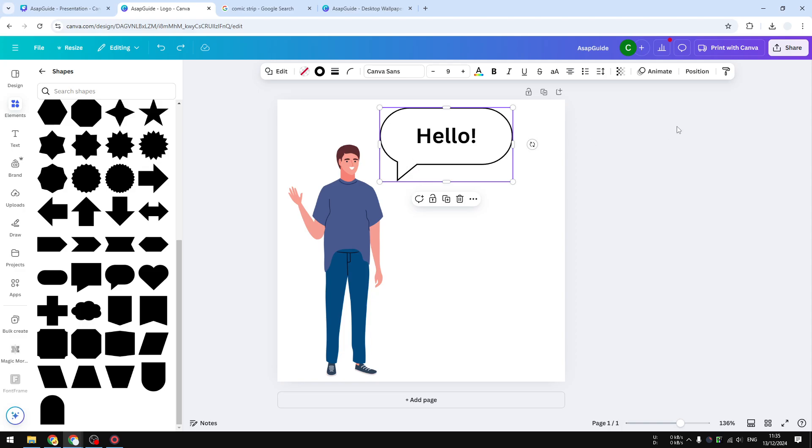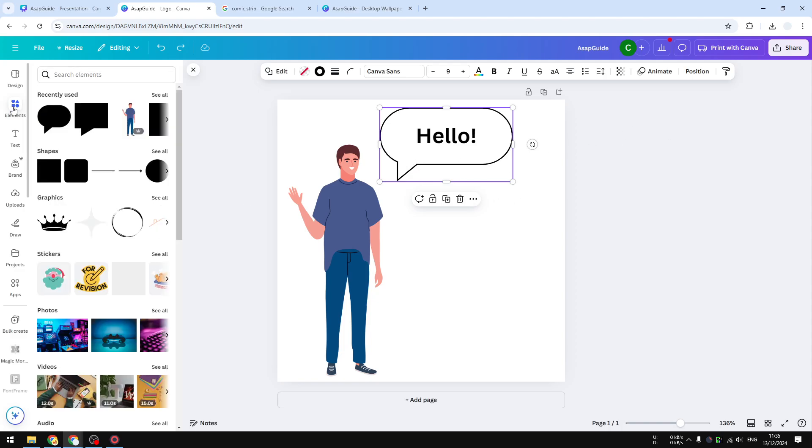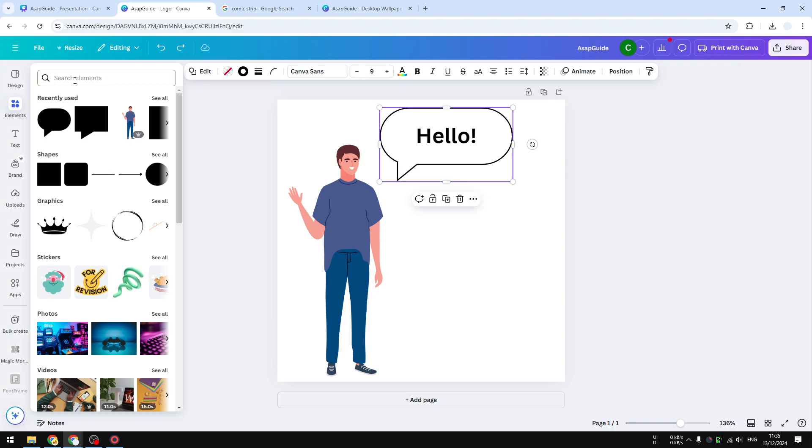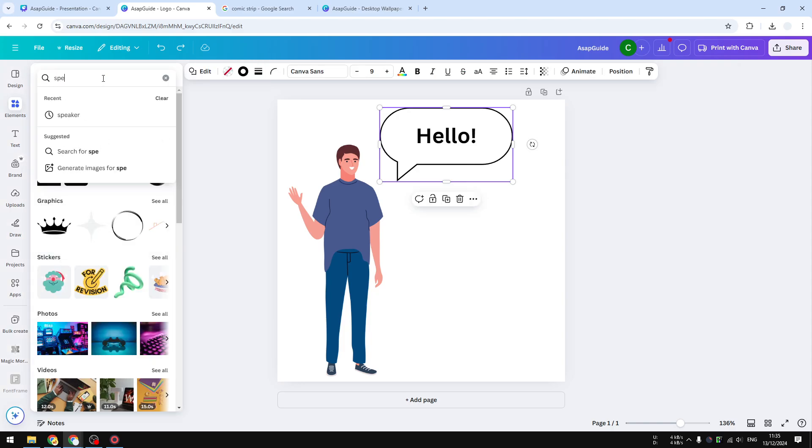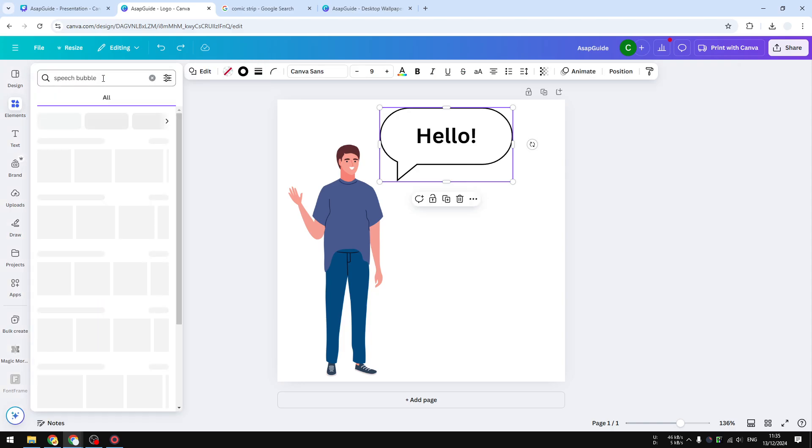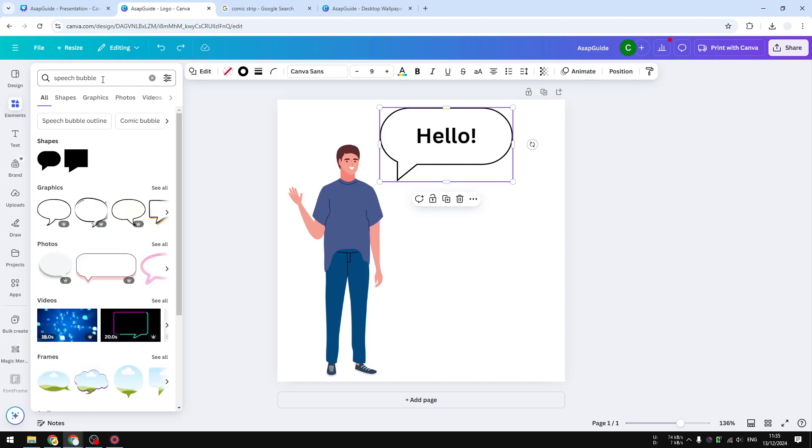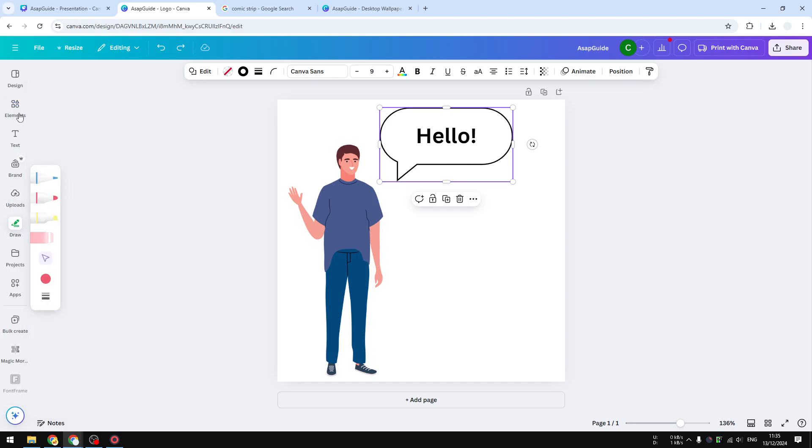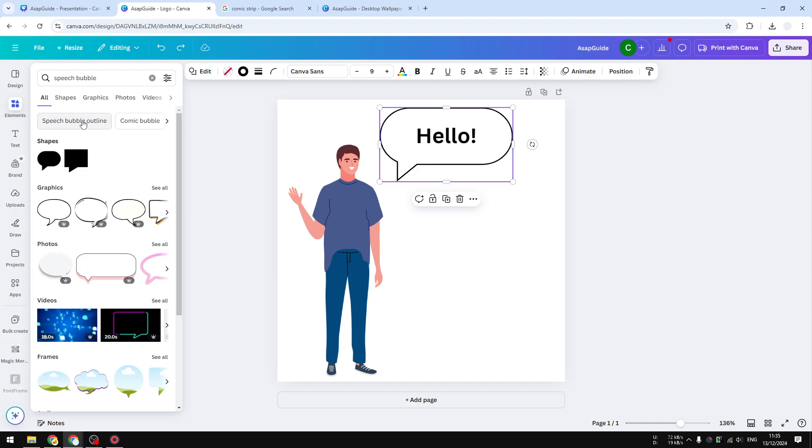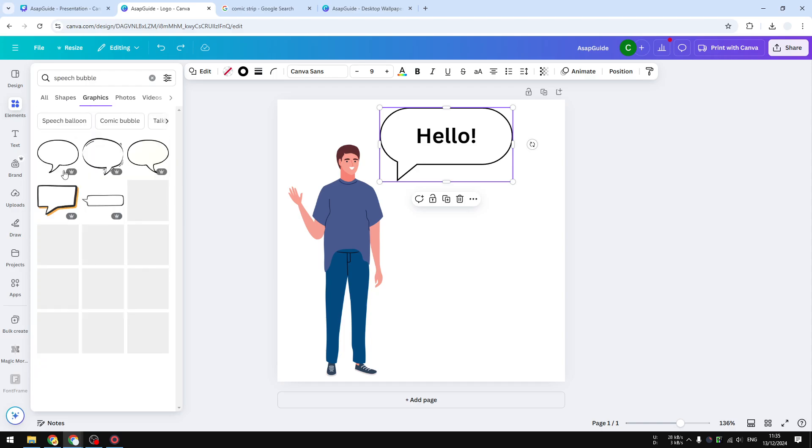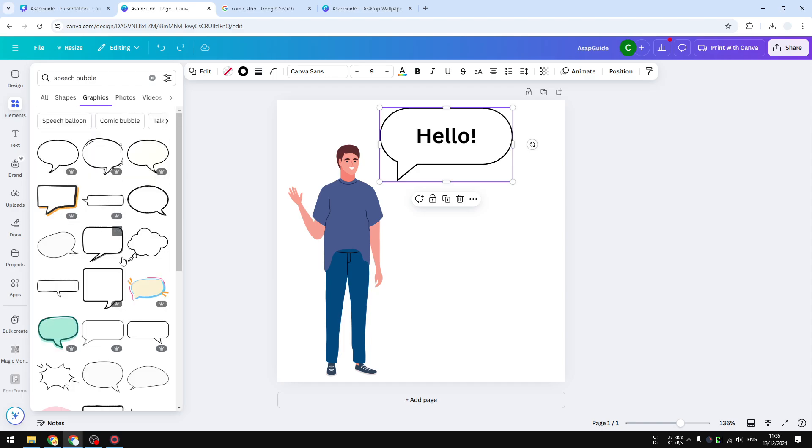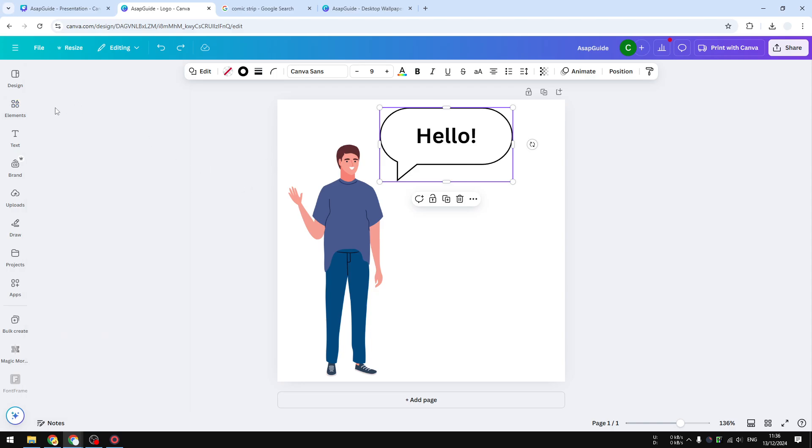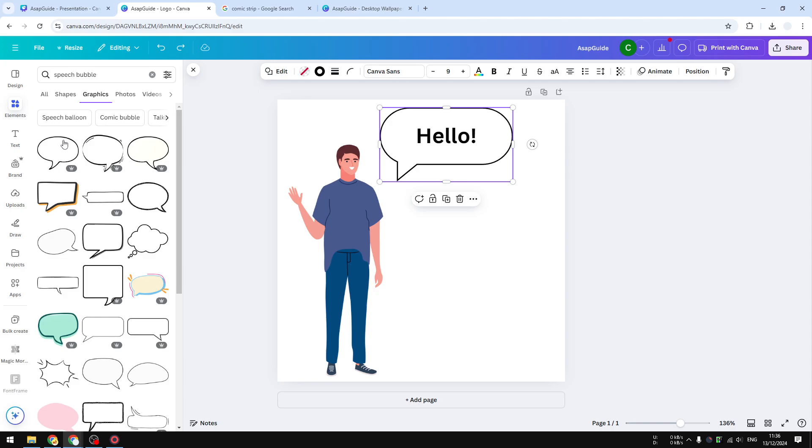Instead, you can go to Elements and then search for 'speech bubble,' and you'll see plenty of different options. If you navigate to the Graphics section, there are plenty of great-looking designs and unique styles that you could apply to your comic or to your design.